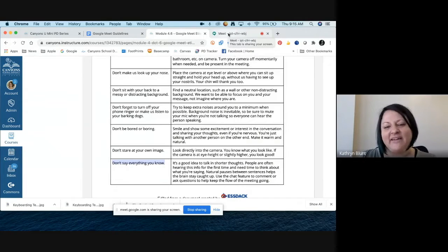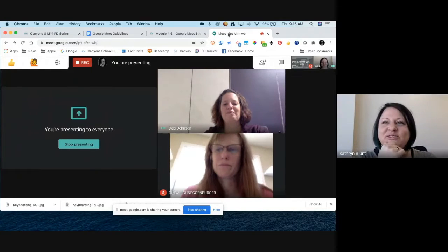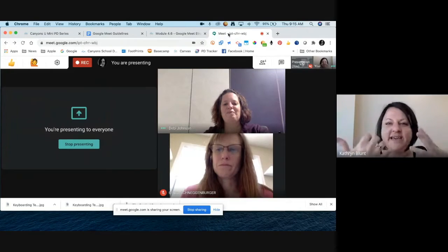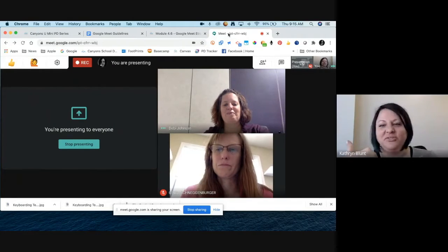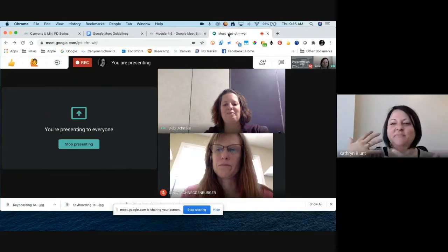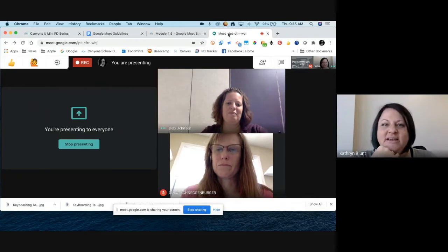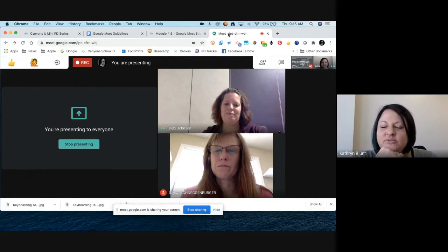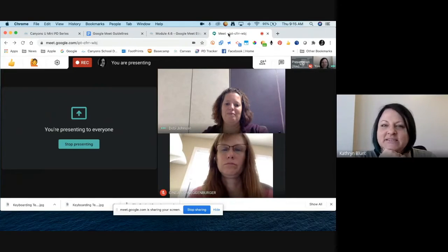Don't say everything. It goes to the general idea that you let maybe three other people talk before you do, especially in online meetings when everybody's trying to say every single thing they have to say. It's a really good reminder to be a listener in those kinds of meetings as well as someone who shares.